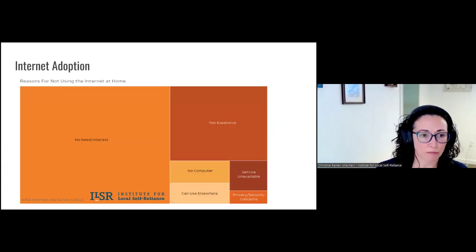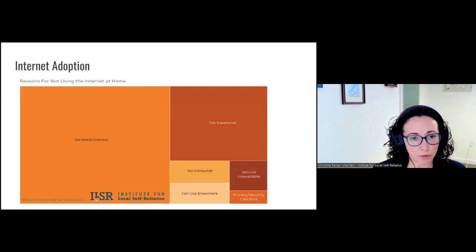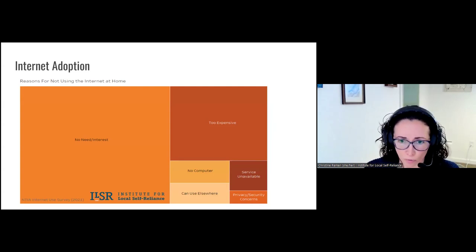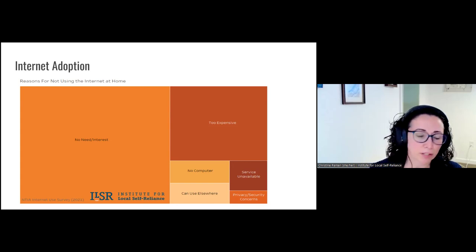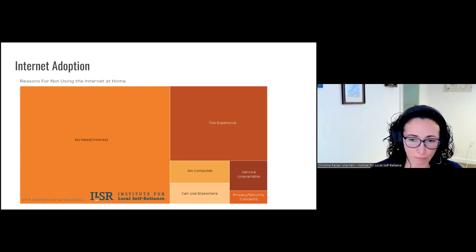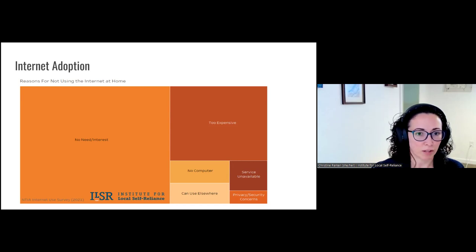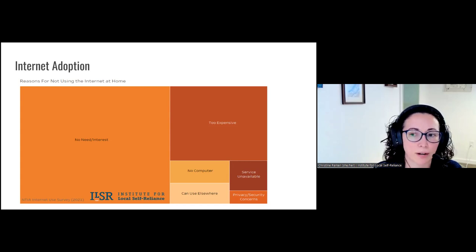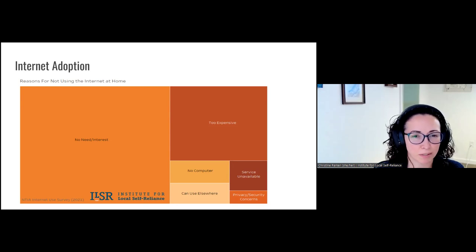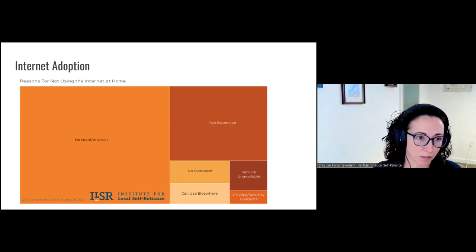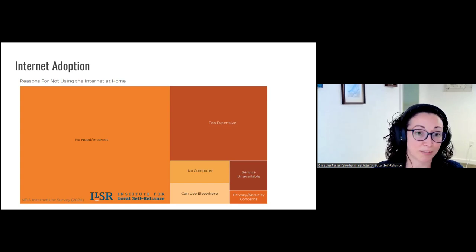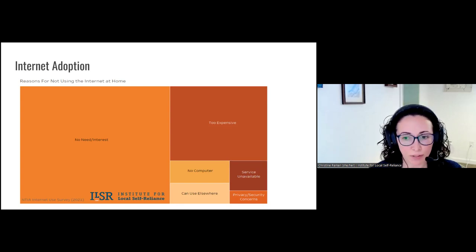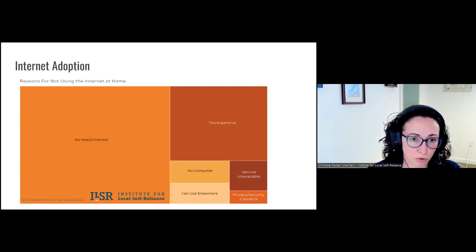It might seem surprising that the biggest response to the question of why no one in a household uses internet at home is that there's no need and no interest. This feels baffling. Social scientists who focus on these questions suggest that the format and the order of responses creates a bloated result because people don't necessarily want to think about the detail of why they don't use the internet — it's easy to just say 'no need, no interest' as the first option. But more importantly, I want to focus on the second major factor: internet is too expensive.